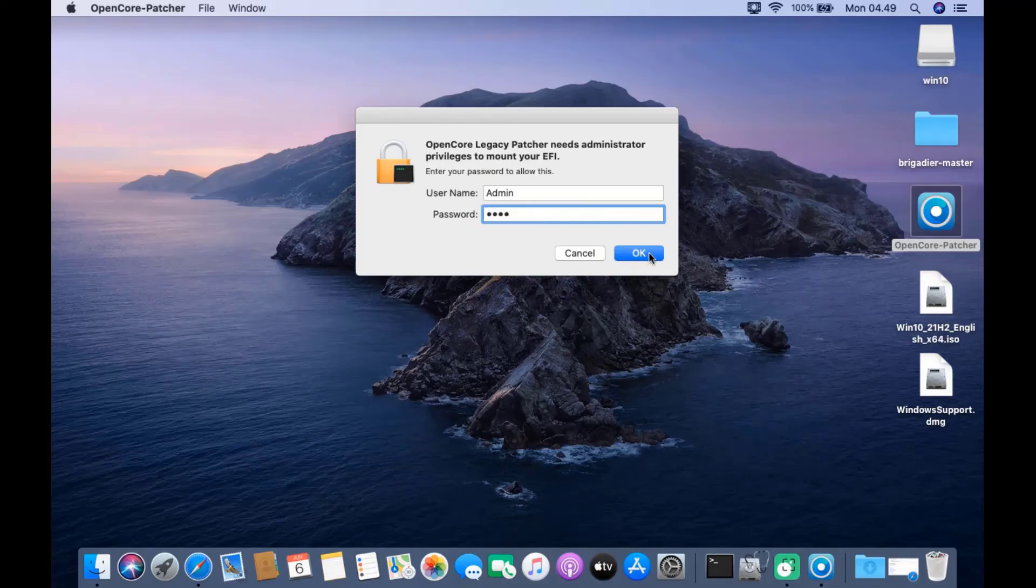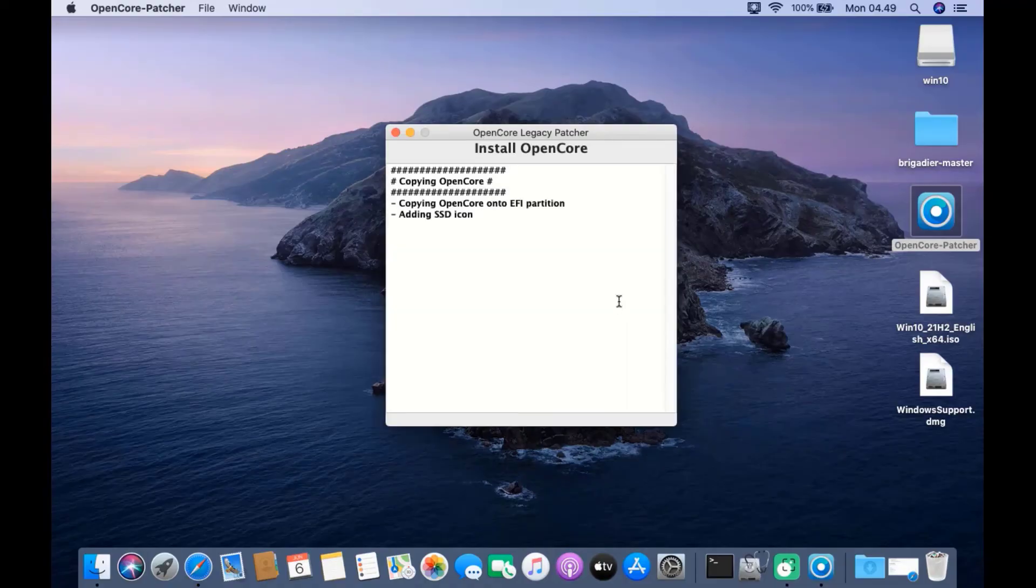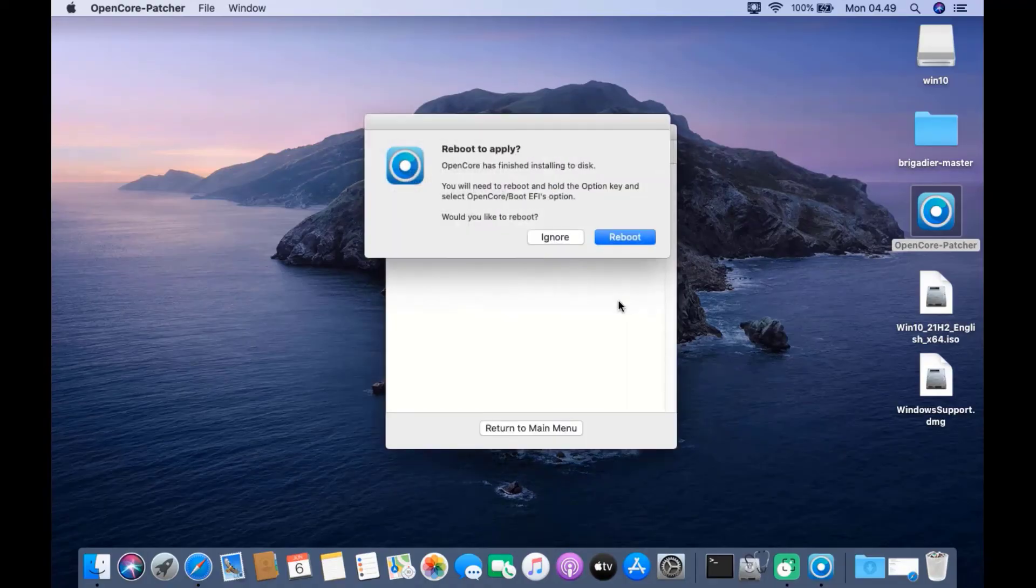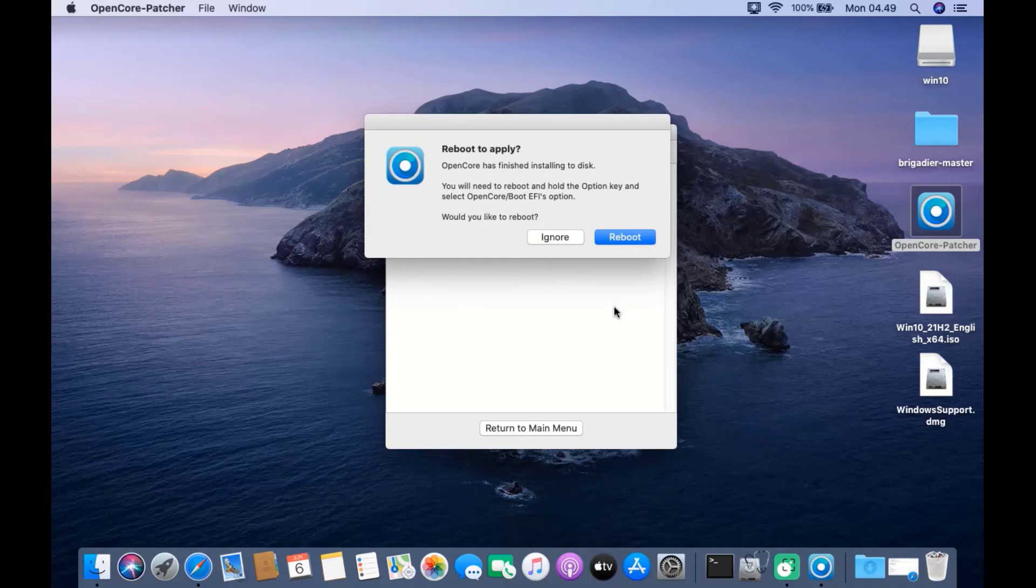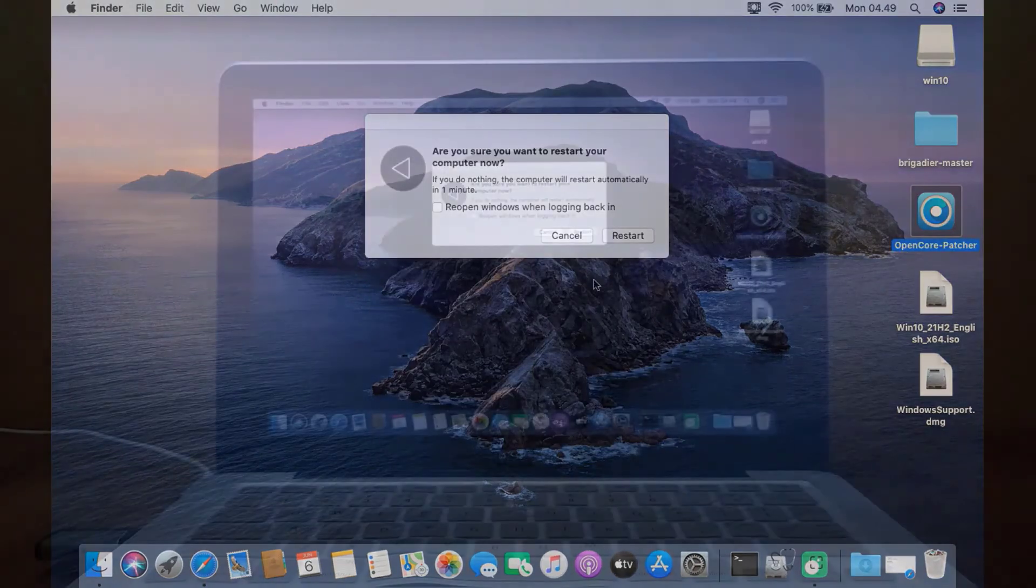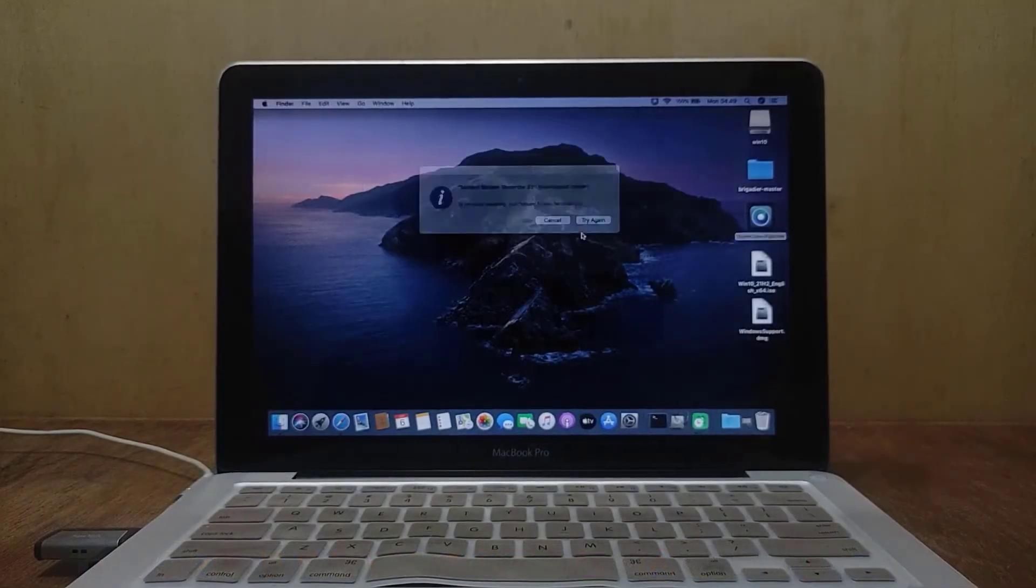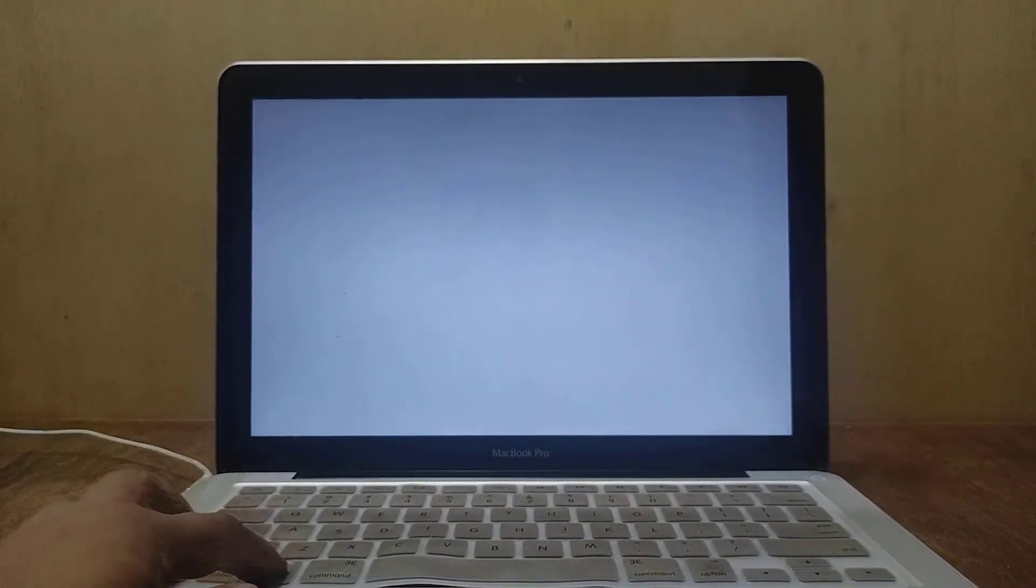Click the OK button. After OpenCore has finished installing to disk, click the reboot button, then click restart again. After the screen turns grey, press and hold the option key until the boot options appear.